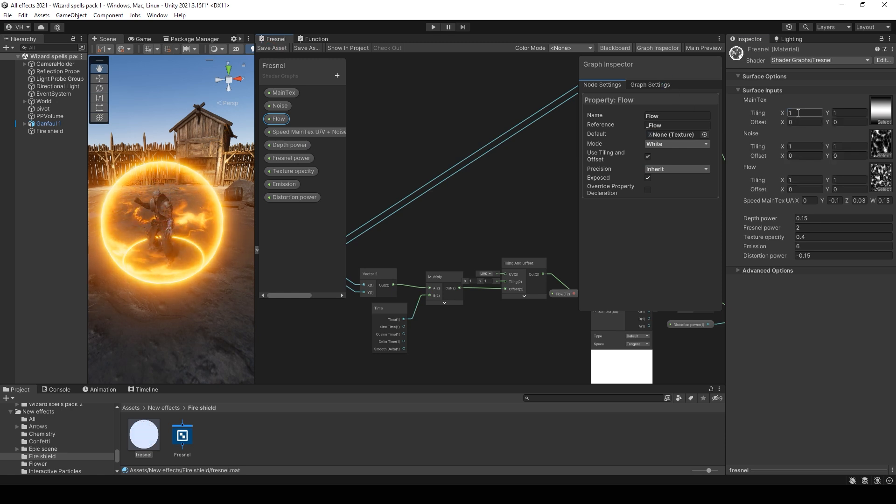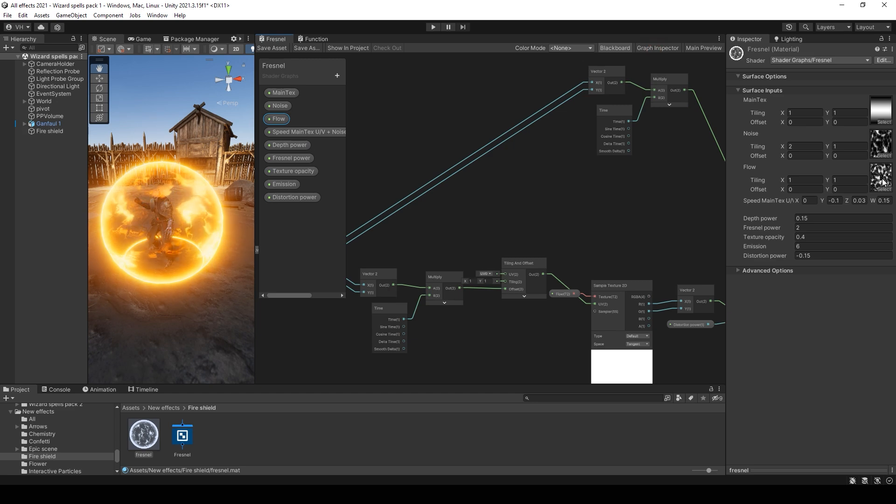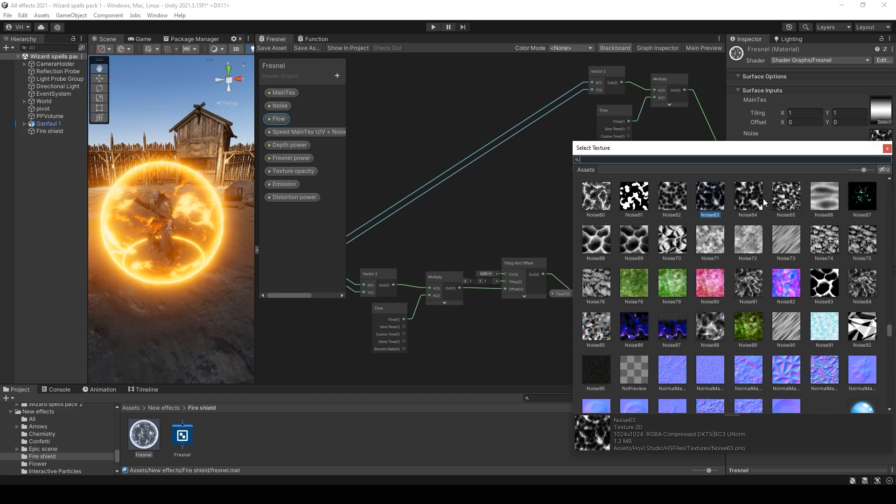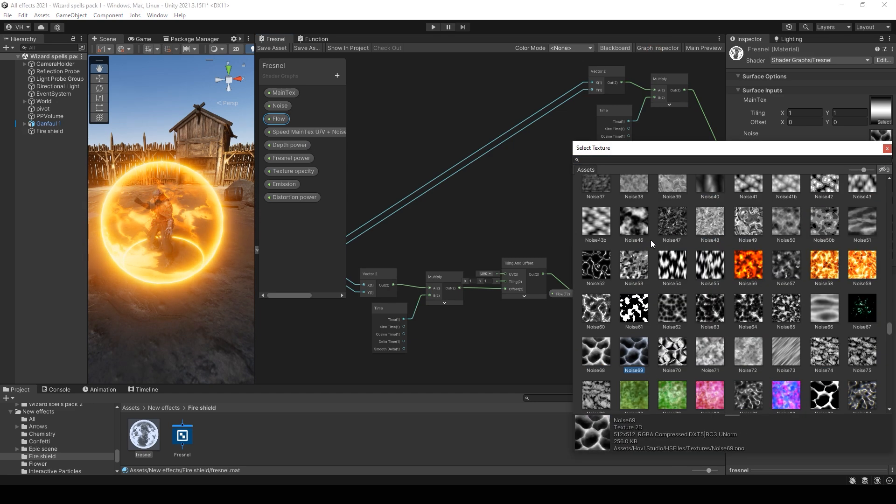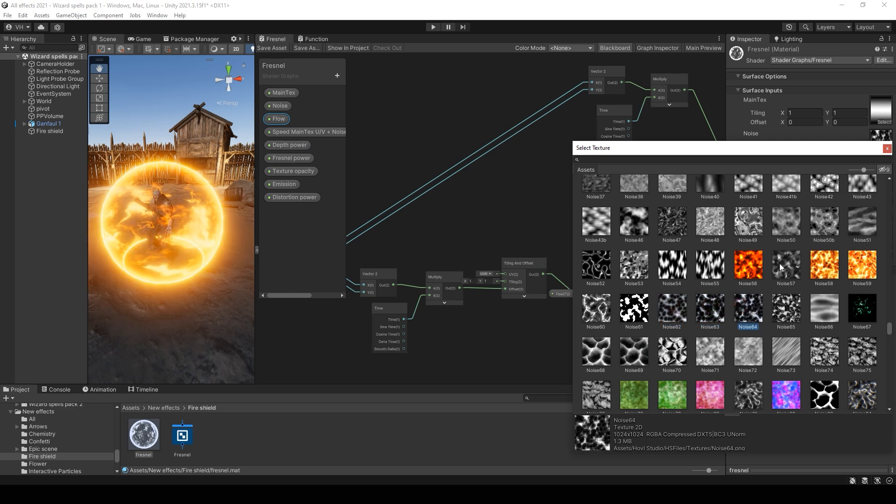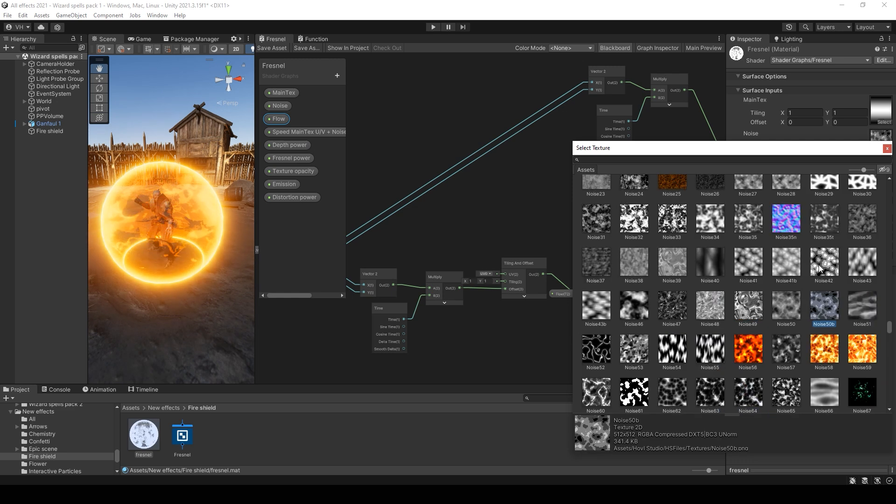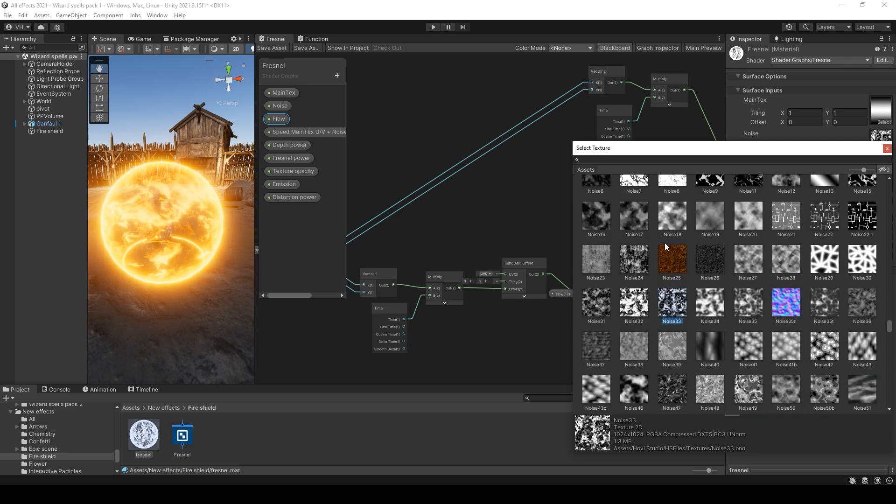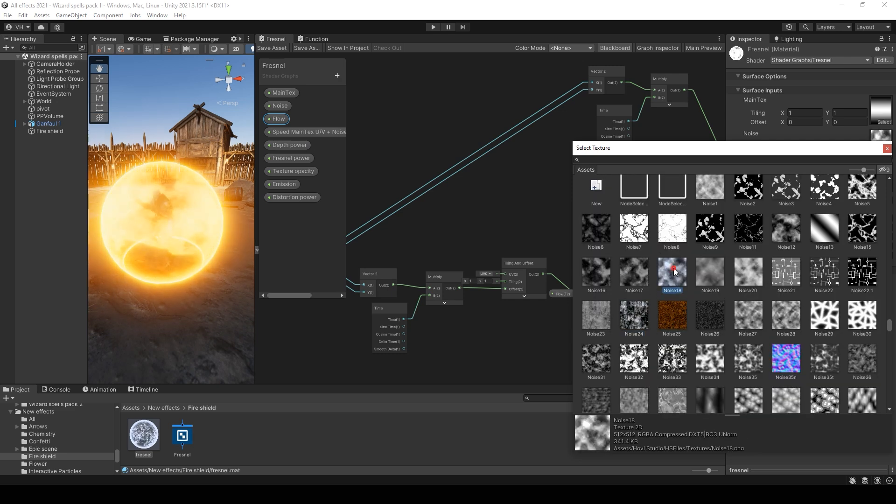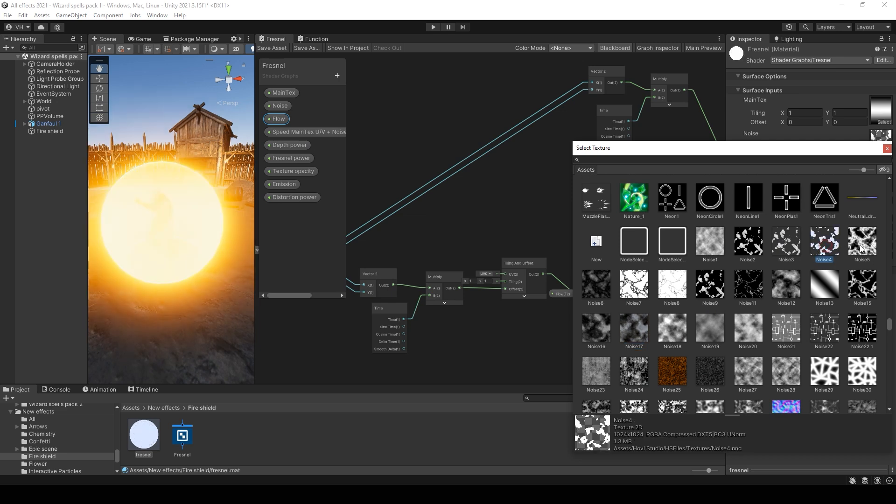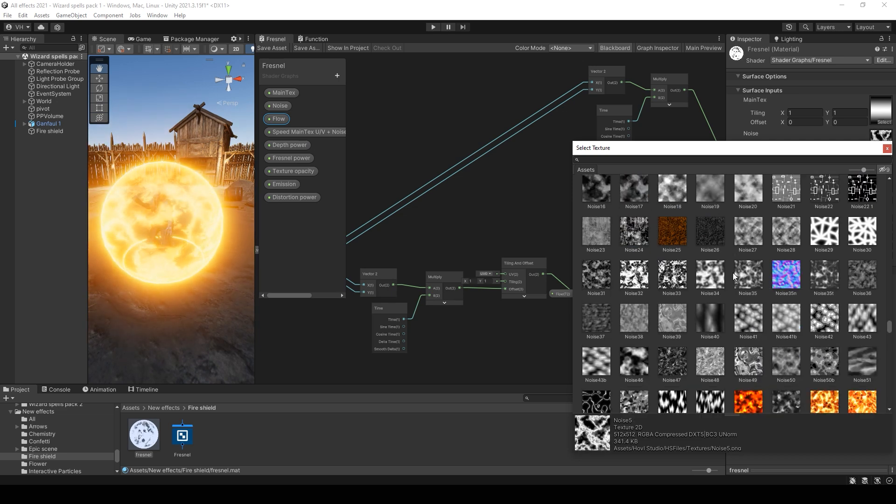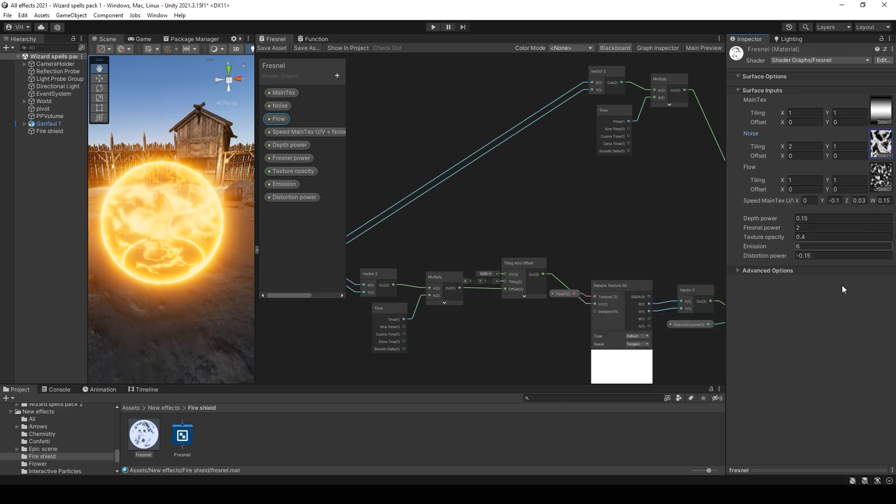You can select any noise you want. I think every noise with good black and white range will be good for this effect. If you see that it's very shiny, you can just decrease the emission value.